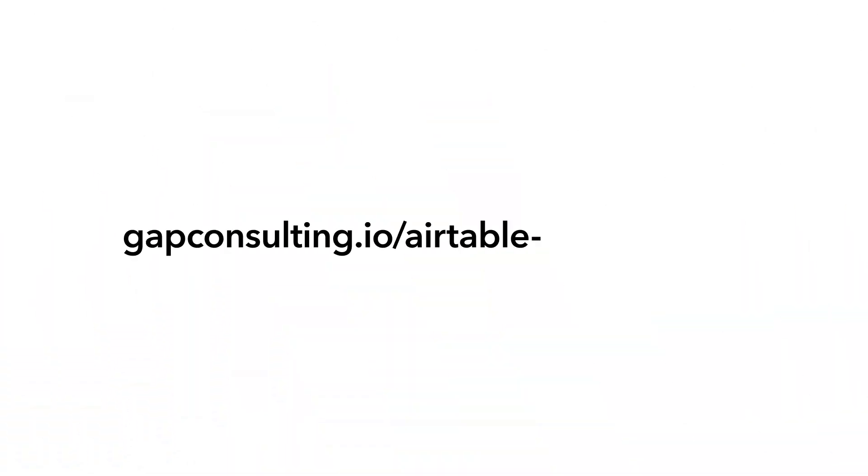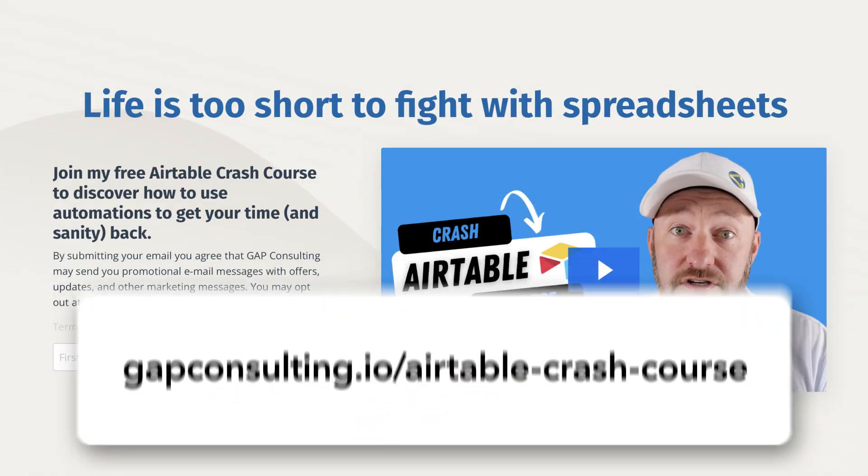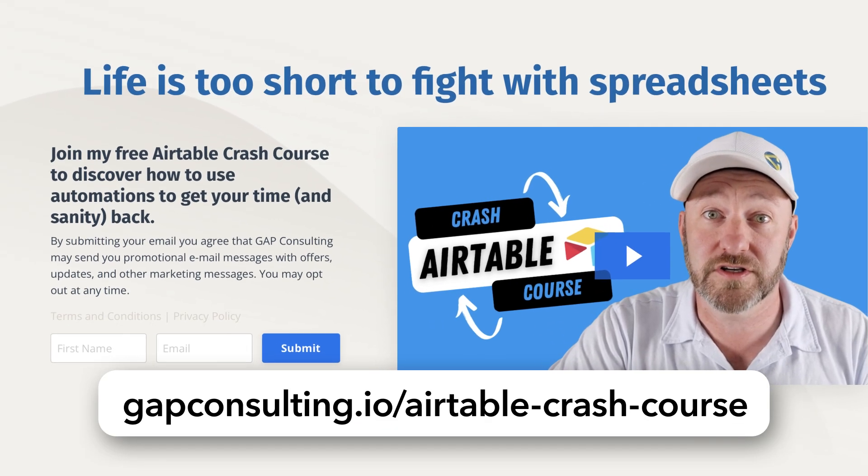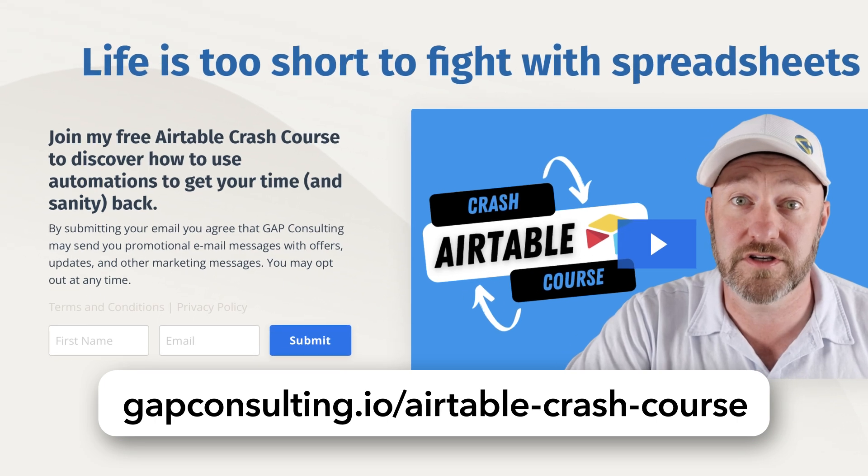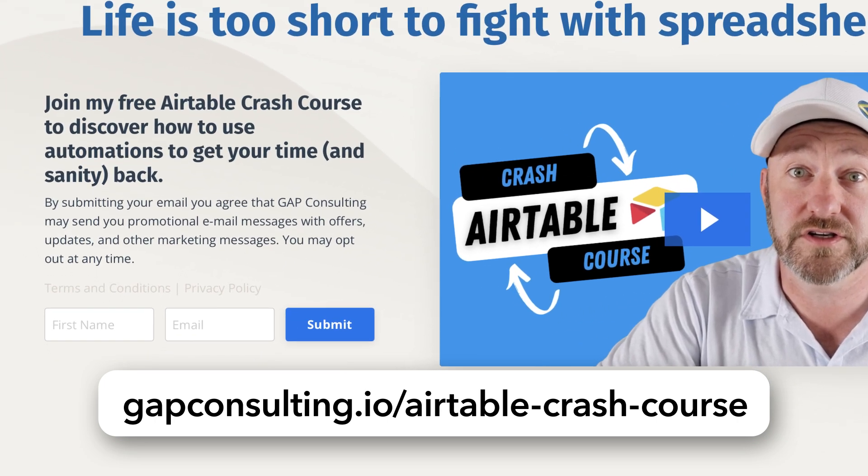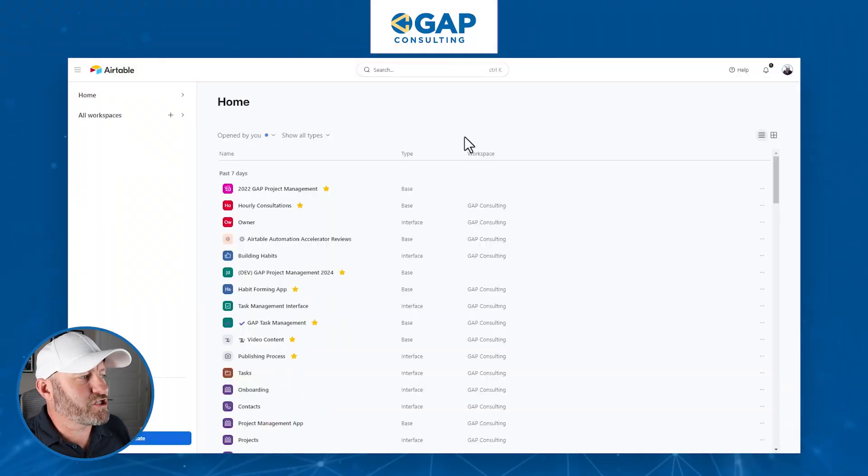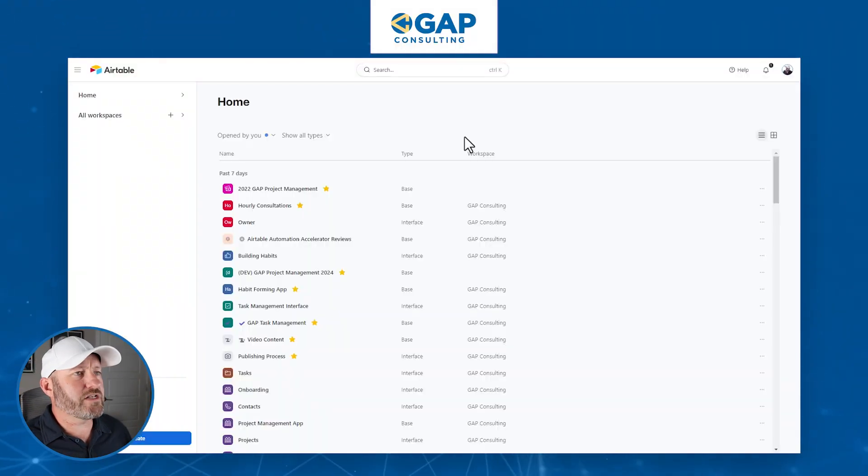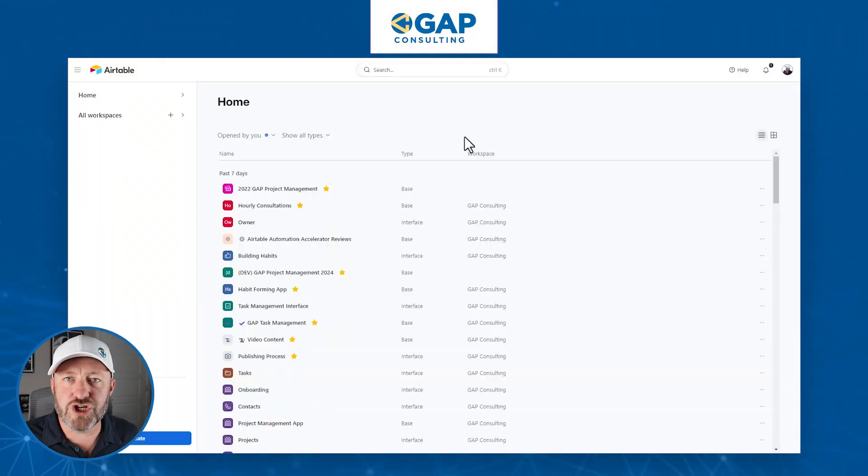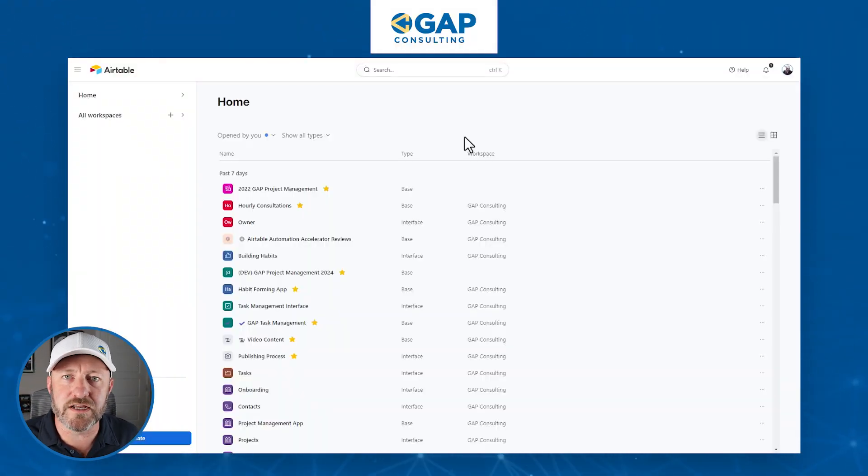But before we hop into the things I first want to invite you to join me for some more Airtable training in your email inbox. If you're interested in getting that training from me, I'm going to go into more detail about the things that we talk about here and even include some bonus content. So go ahead and sign up for that at gapconsulting.io/airtable-crash-course. That's my Airtable crash course to be sent to your inbox. But without further ado, let's hop on into my screen. And let's imagine that you're coming to Airtable for the first time and it's your job to build a database.